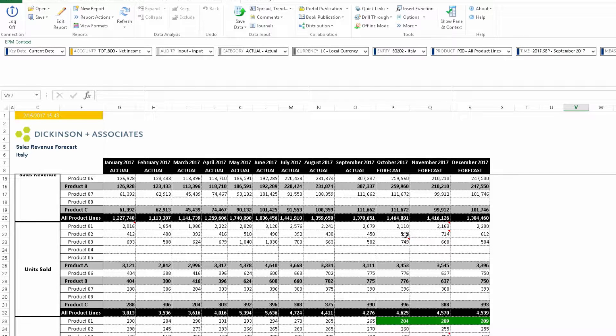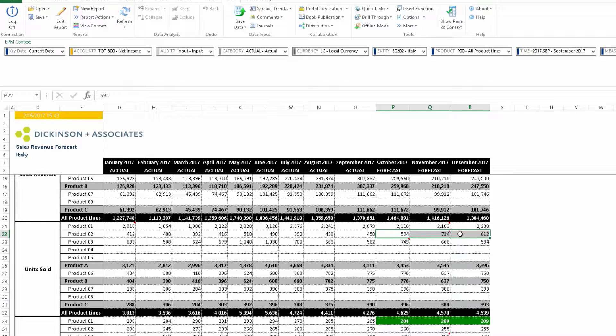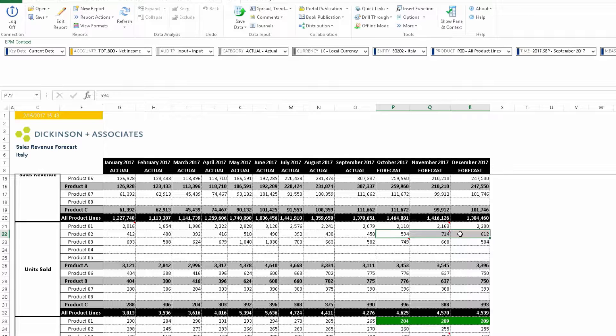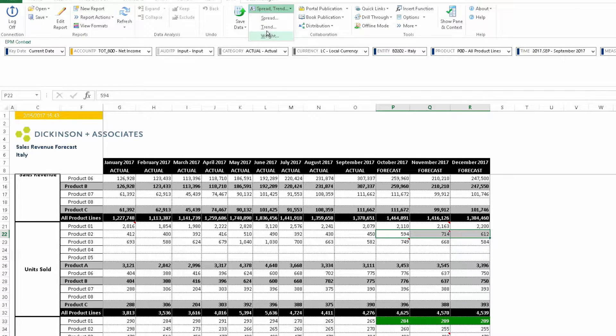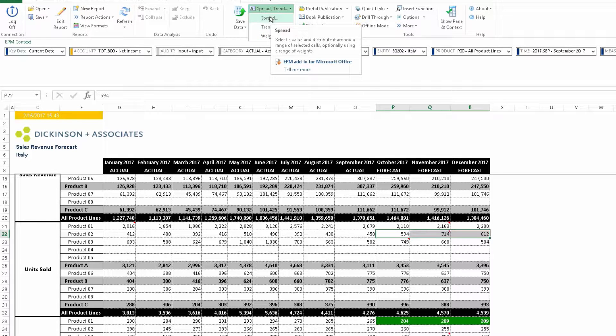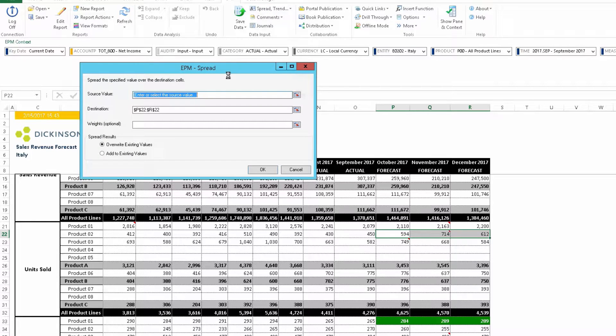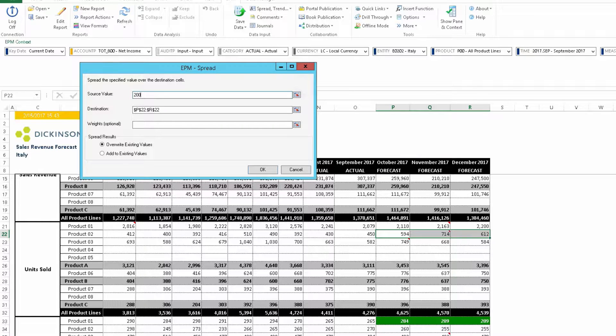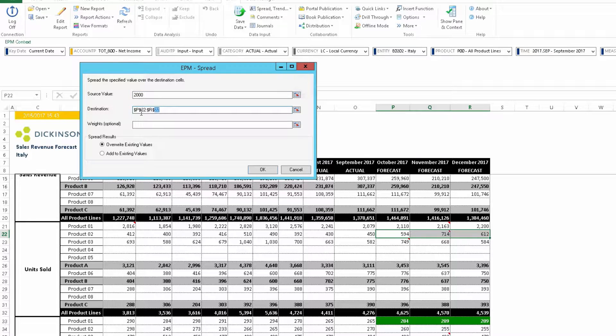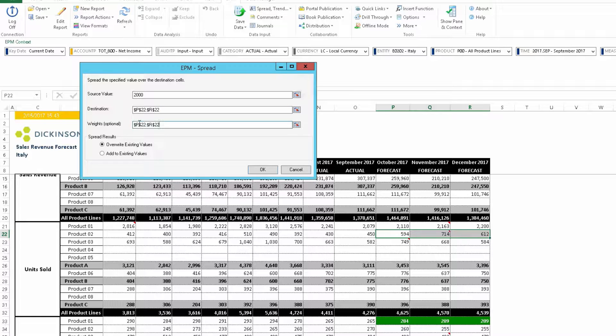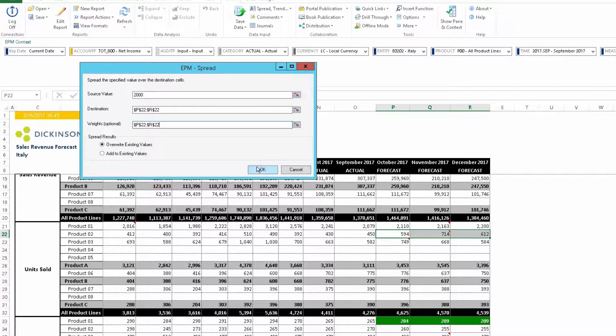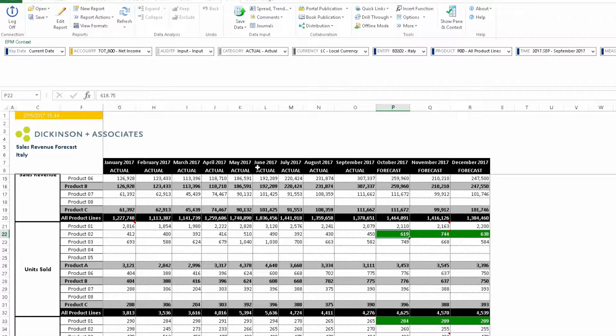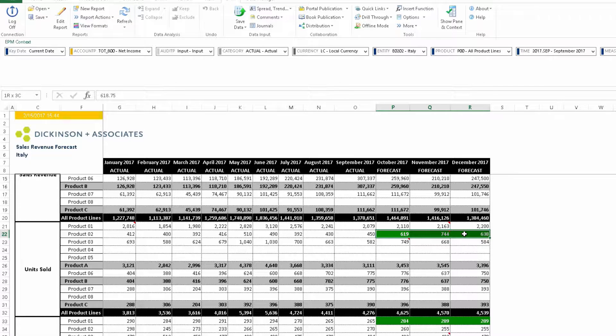Second thing we want to do is increase the number of units for product two. Highlight the fourth quarter number of units sold for product two. Notice we have 1920. Click the spread trend weight box, select spread, and then change the source value here to 2000. Then to keep the same ratio of the existing numbers, we take the existing destination values and copy that to the weighting box here. Then click the override existing values because we don't want to add 2000, we just want to replace 1920 with 2000. Then click OK. You can now notice we've increased the units in the fourth quarter, maintaining the same ratio for the forecast.